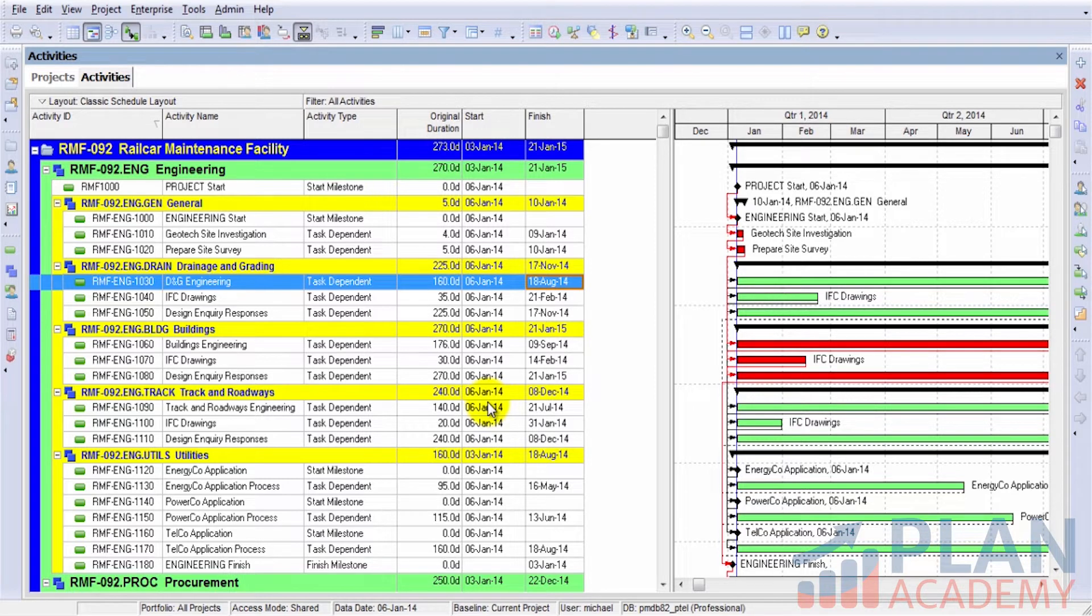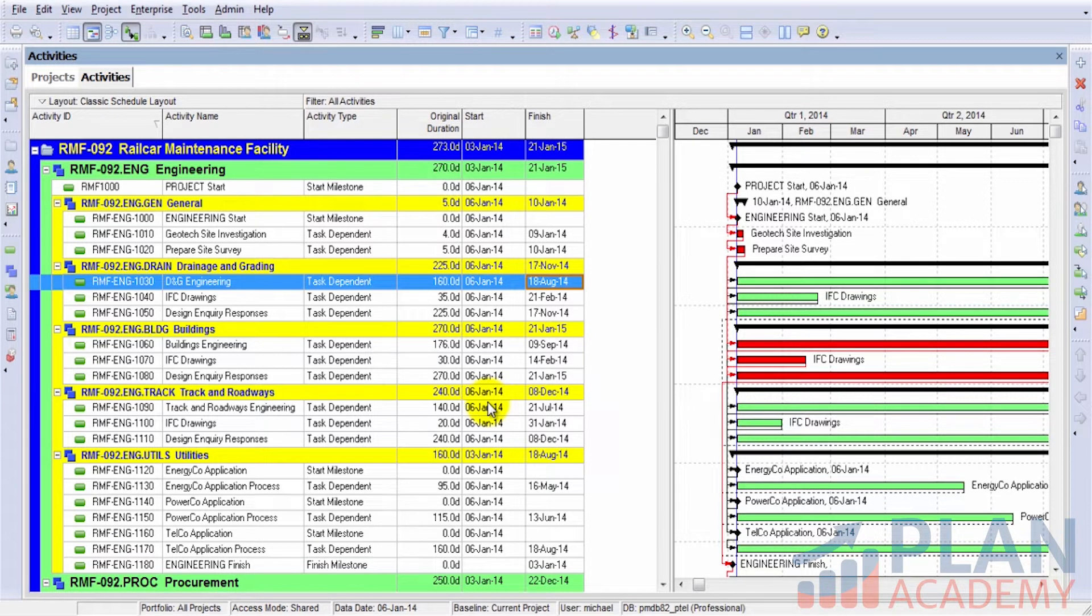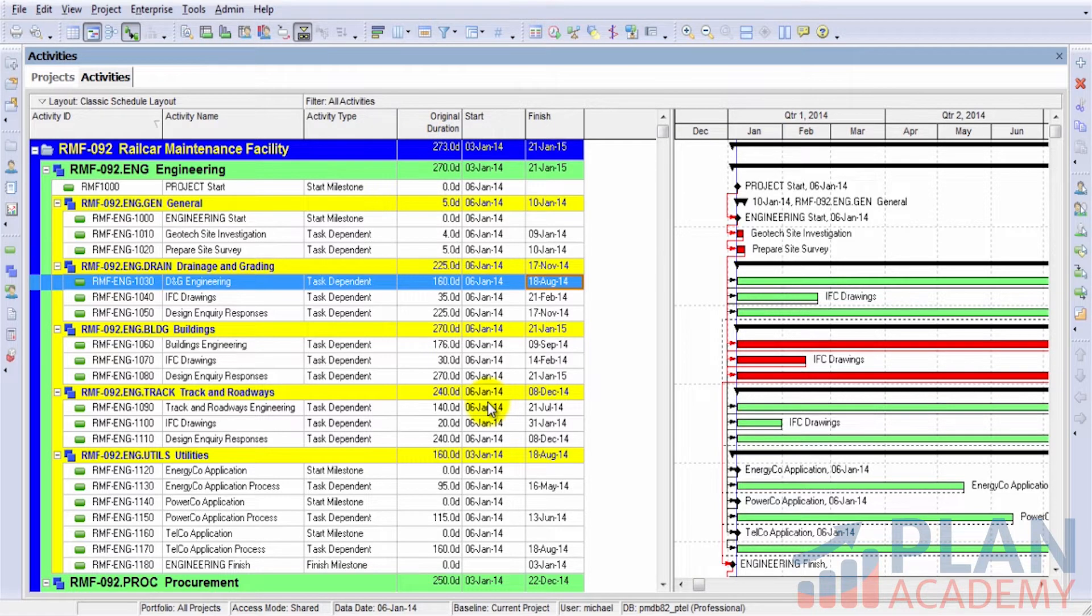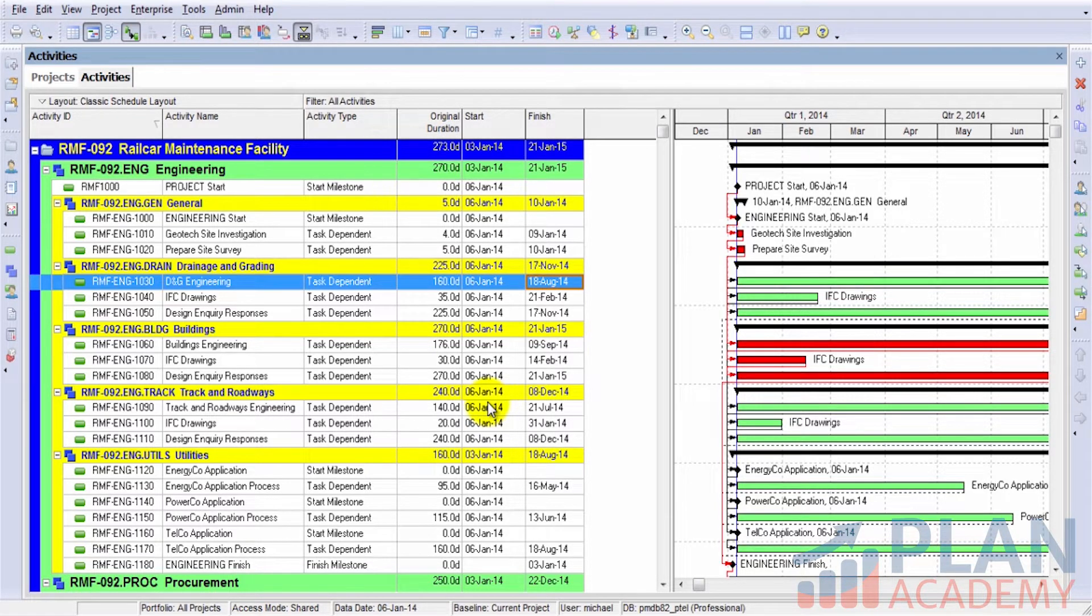What we want to do is go ahead and schedule this project and tell Primavera to expand out those activities and assign appropriate start and finish dates to each activity. Here's how we do it.